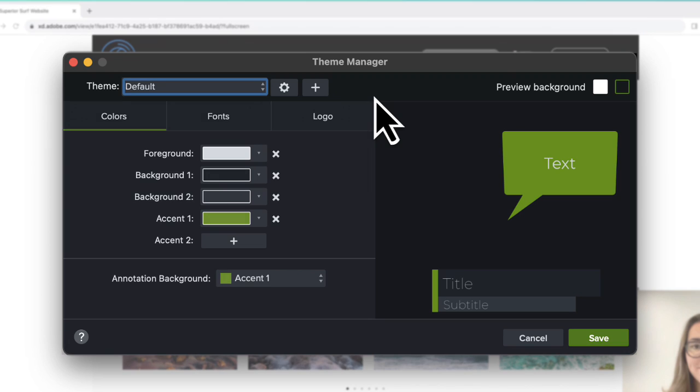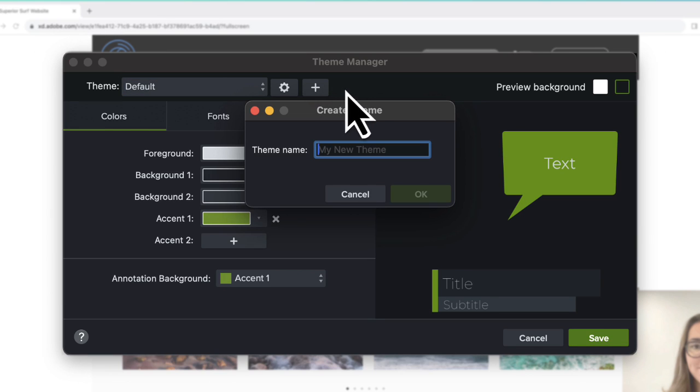Let's create a new theme. Click the plus button, enter a name, and click OK.